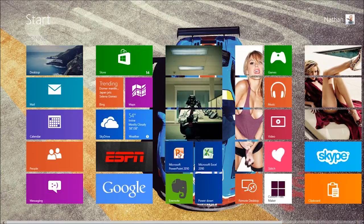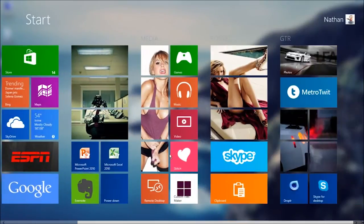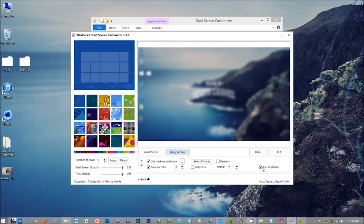Now we can do one step better. You can actually have your wallpaper as your start screen background with a blurred effect. I personally like this because it creates a more seamless effect. You can achieve this by selecting the Use Desktop Wallpaper checkbox and the Blur checkbox. Then select the amount of blur you desire and hit Apply and Save. Make sure you check the Run at Startup checkbox, otherwise it'll revert back to the old boring background every time you restart.